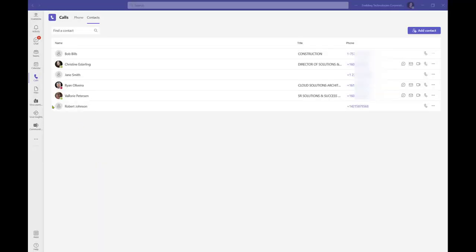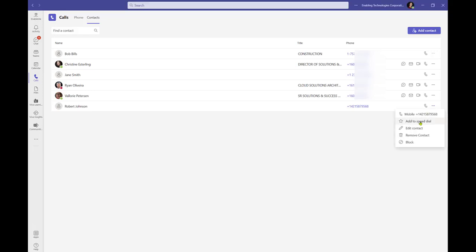The 3-dot-more-options menu found to the right of each contact includes an option to add a contact to your speed dial.